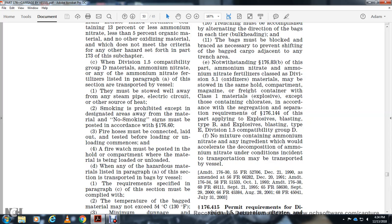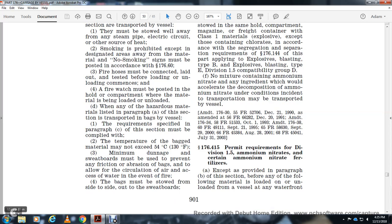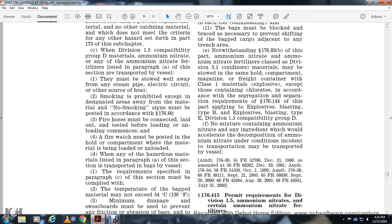Where hazardous material listed in paragraph A of this section is transported in bags in a vessel hold, the section must be compliant. Temperature of bagged material must remain below 130 degrees Fahrenheit minimum. Damage from sweatboards must be prevented. Any friction, abrasion, or water venting of bags must be avoided. Bags must be stowed side to side with weatherboards.